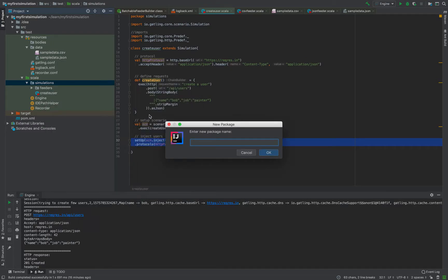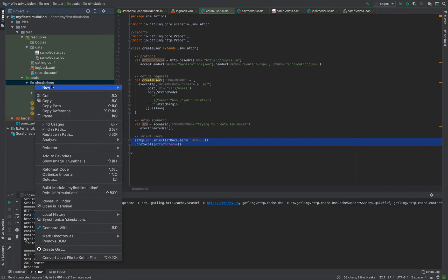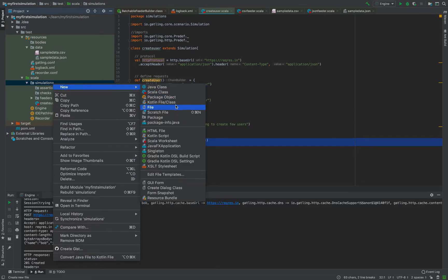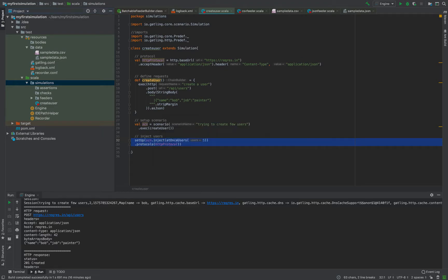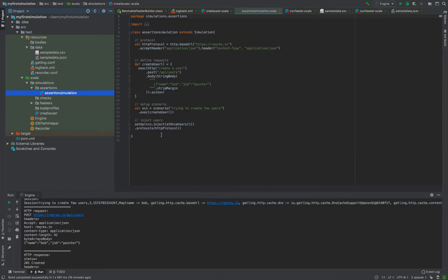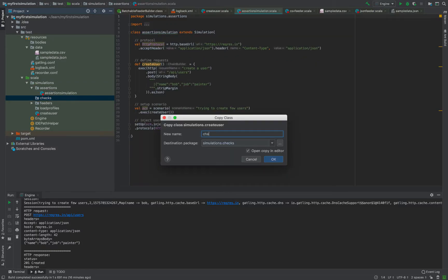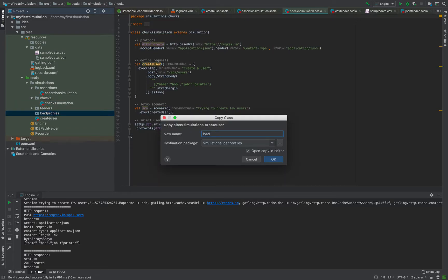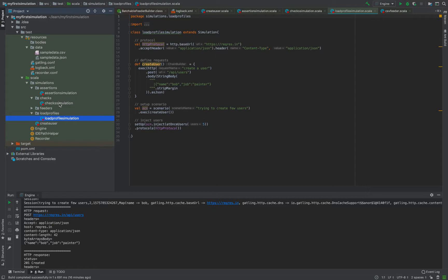We'll cover assertions, checks, and load profiles in this tutorial. I'll create three different packages for them, and simply copy over the request as we'll be using a similar request. I'll name them as assertion simulation, checks simulation, and load profile simulation.